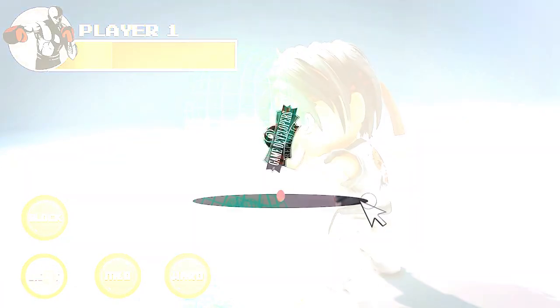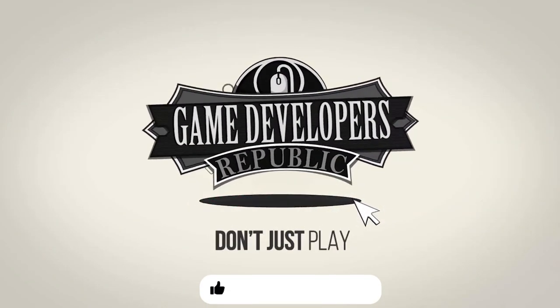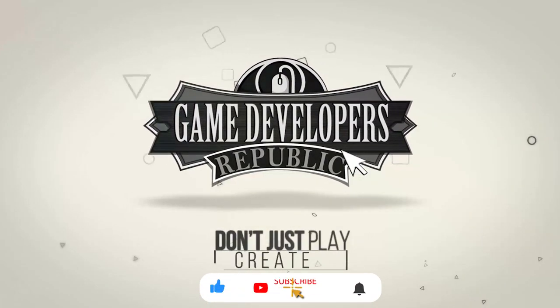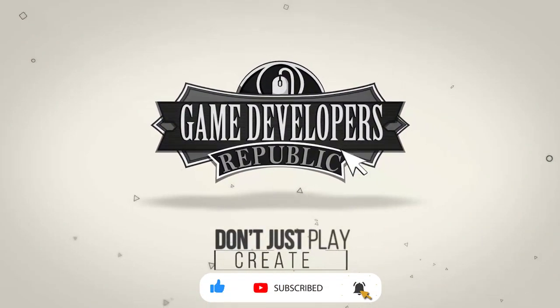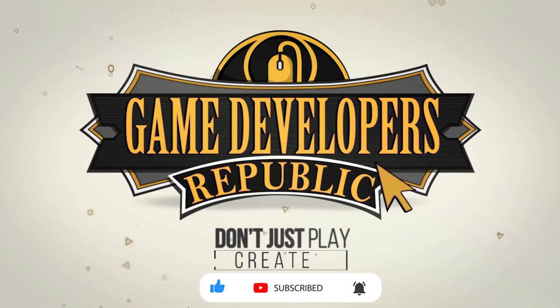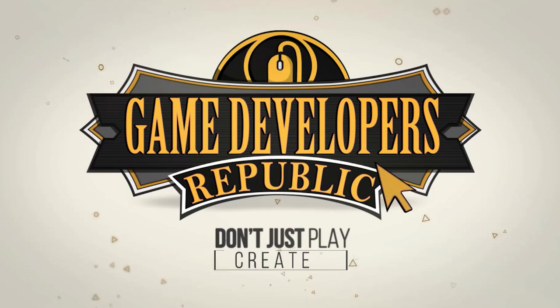Don't forget to subscribe and hit that notification bell to be the first to see this and many other tutorials, game development tips, interviews, and free game asset giveaways.